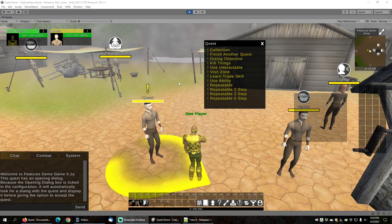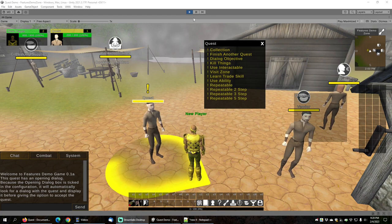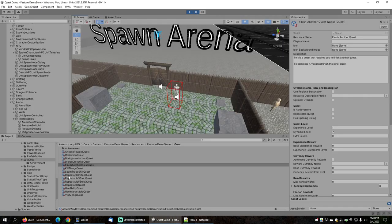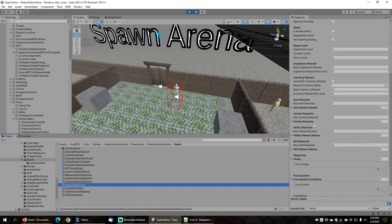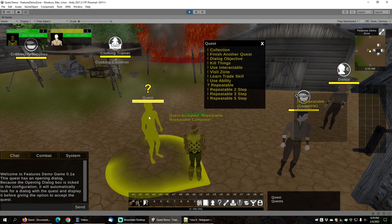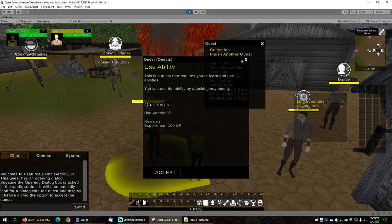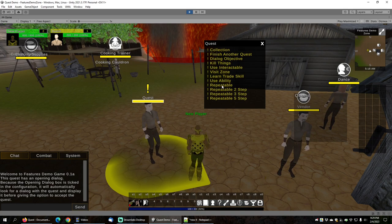Next let's look at repeatable quests. There are a few quests that start with the word 'repeatable.' If you look at the repeatable quest in the quest folder, you can see the repeatable quest box is checked. It has no rewards and no objectives, so as soon as you accept it you can immediately turn it in. Once completed, it reappears on the list right away because it is repeatable.